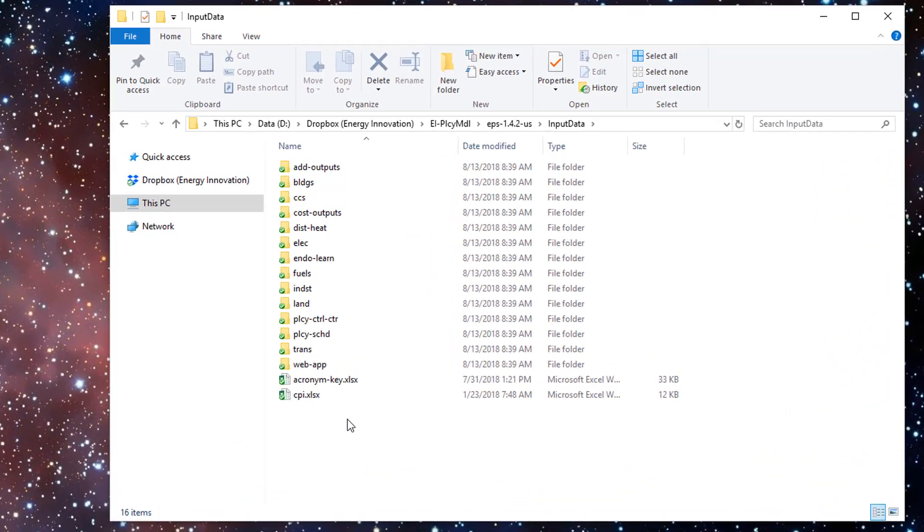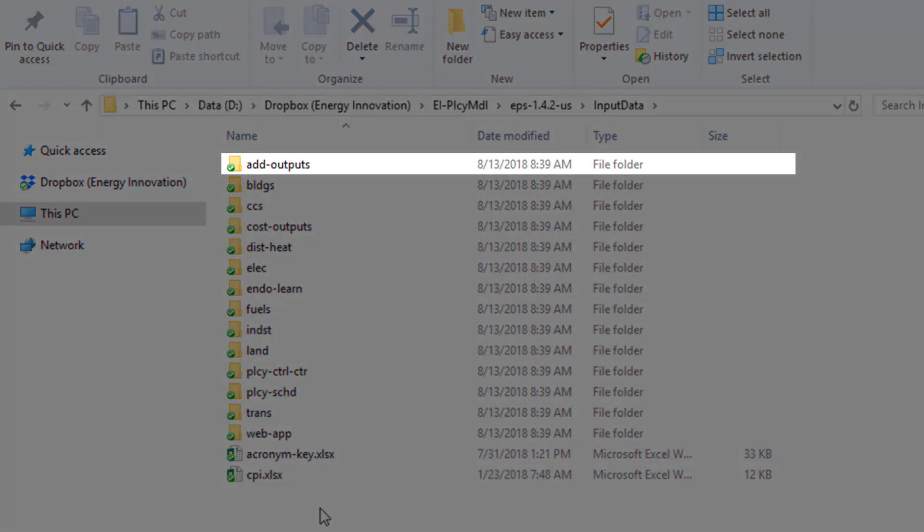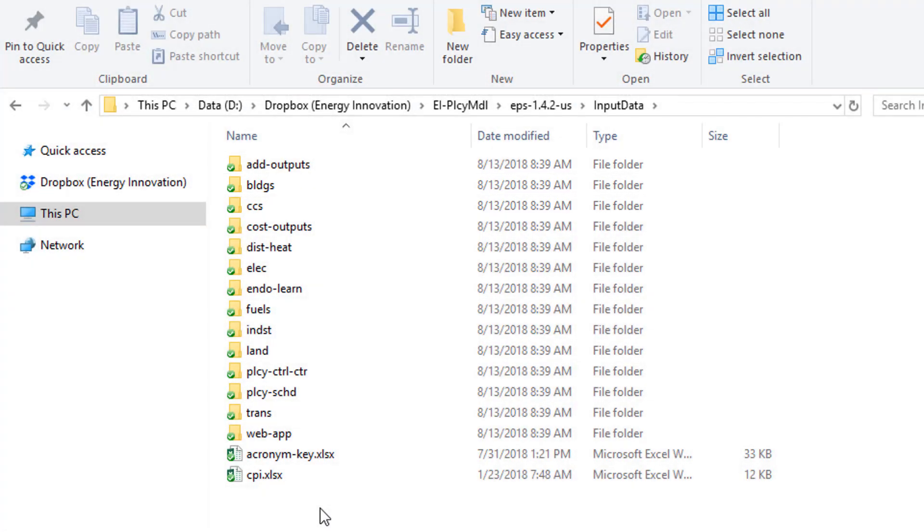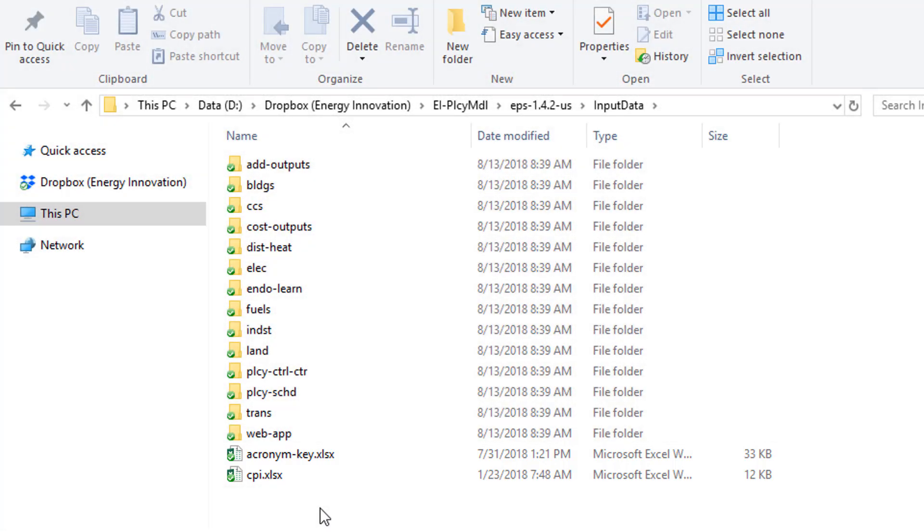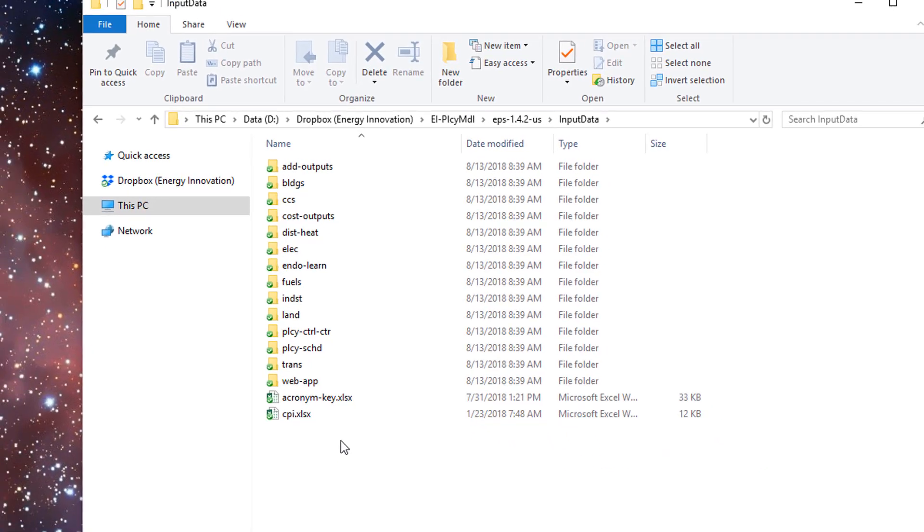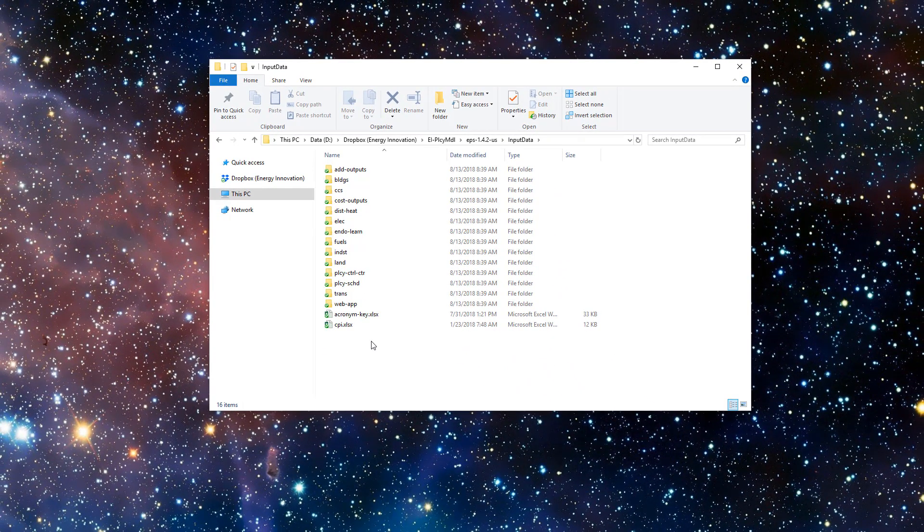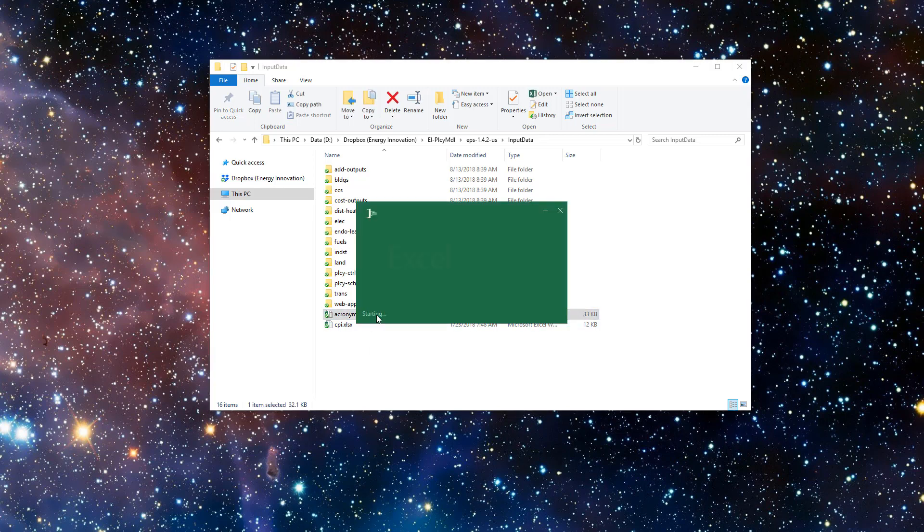Inside input data, you see a list of folders corresponding to different parts of the model, such as Additional Outputs or Buildings Sector. At the bottom are two files: Acronym Key and CPI. CPI stands for Consumer Price Index and contains information used to adjust currency for inflation in various input data files. The Acronym Key is the best place to start, so let's open it up.